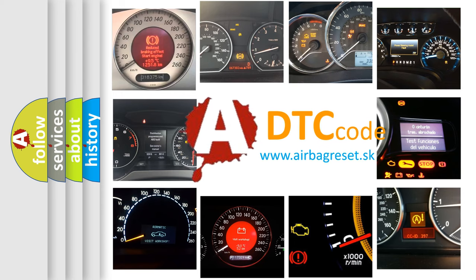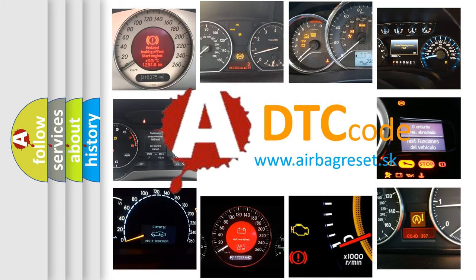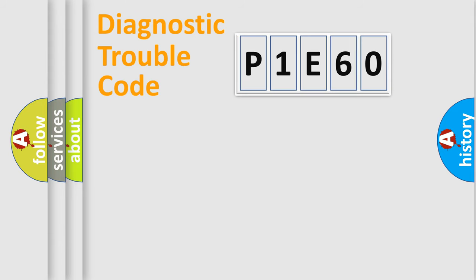What does P1E60 mean? Or how to correct this fault? Today we will find answers to these questions together. Let's do this.